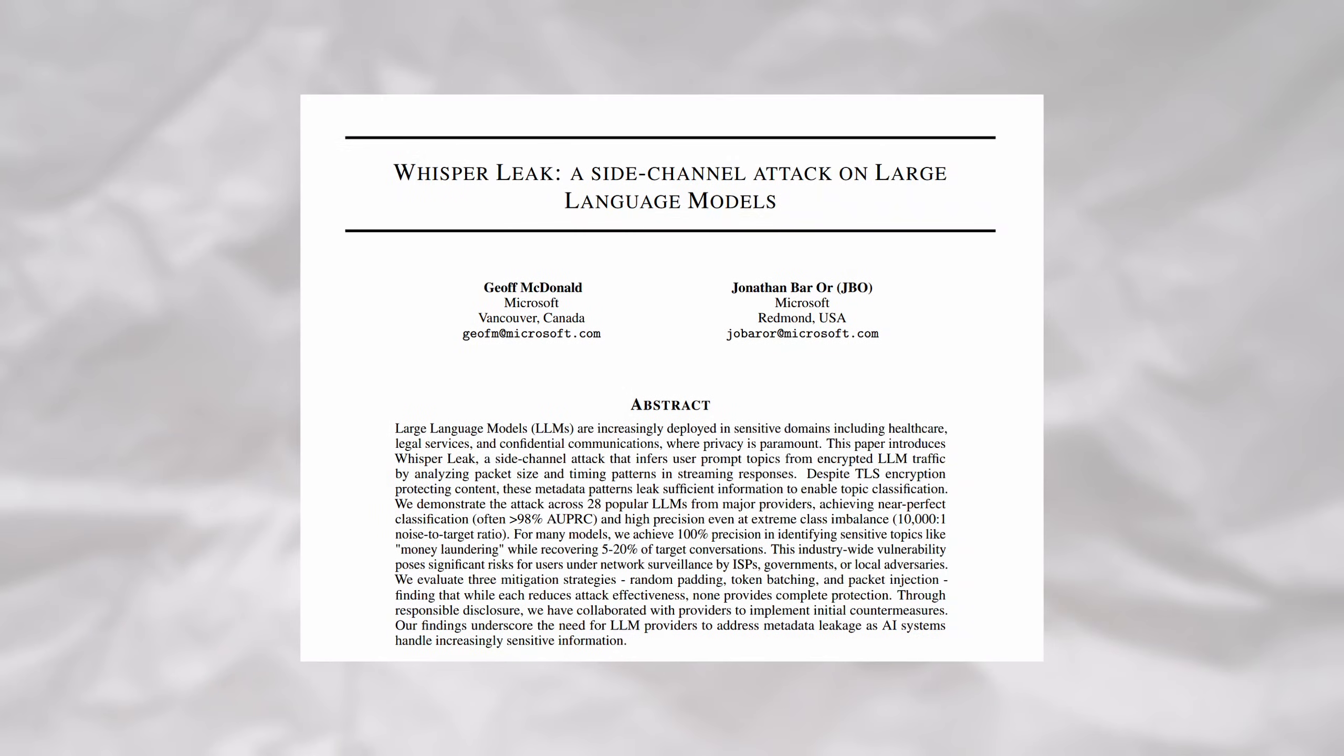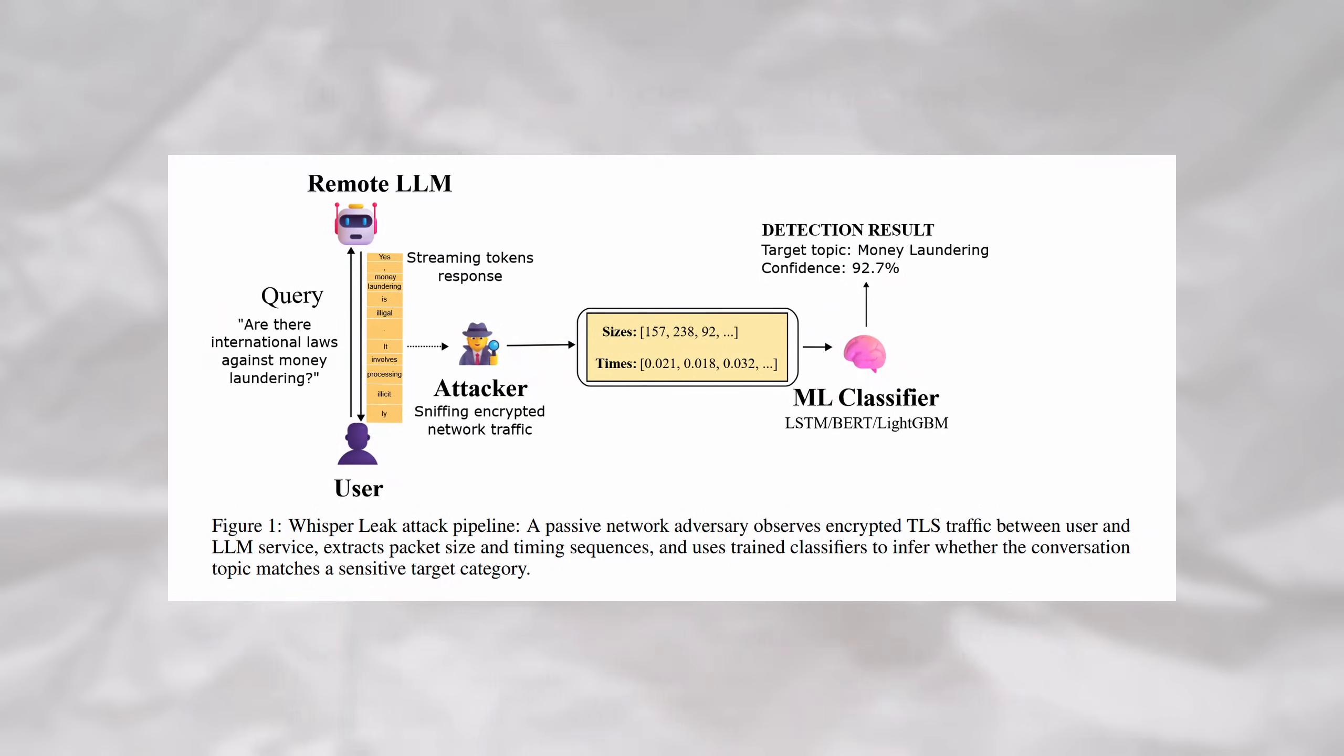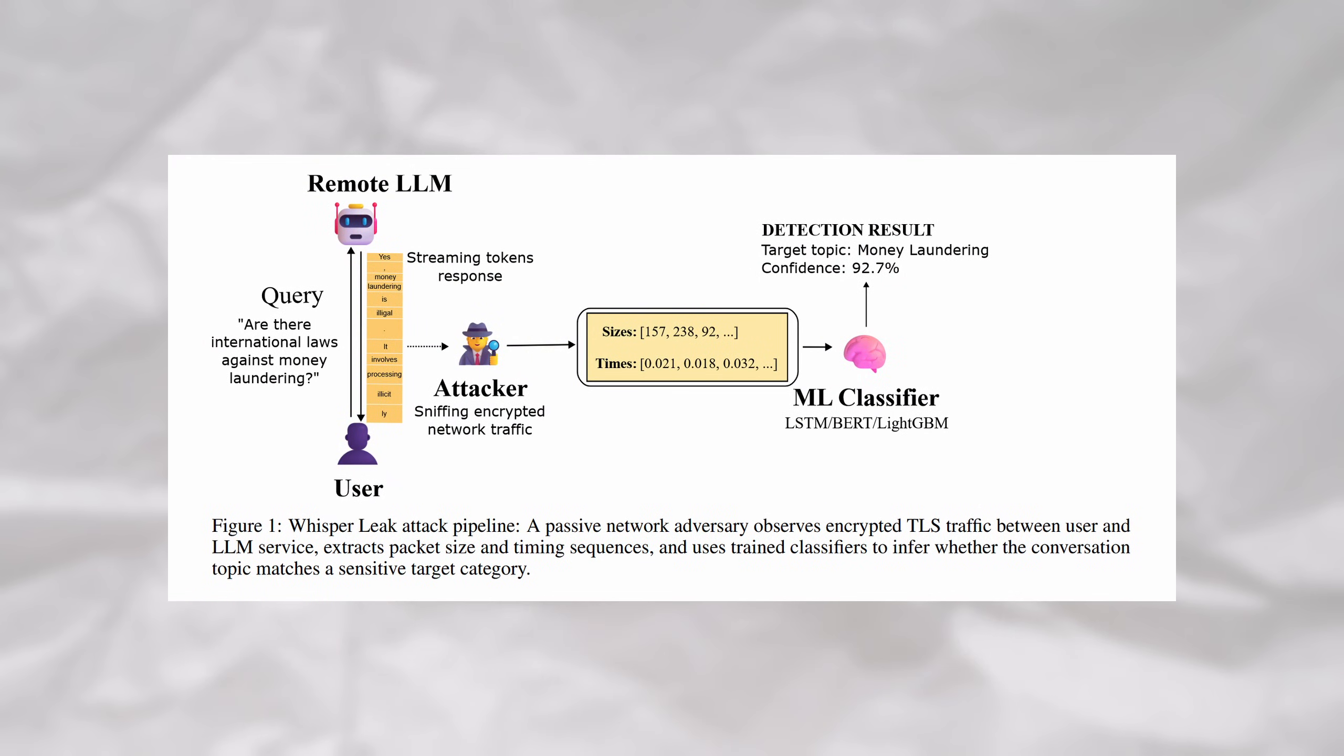This attack is called Whisperleak, which is a novel side-channel attack recently discovered and published by Microsoft. They tested this attack on 28 different popular chatbots from different providers, achieving a near-perfect accuracy.